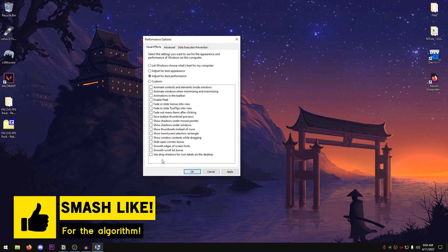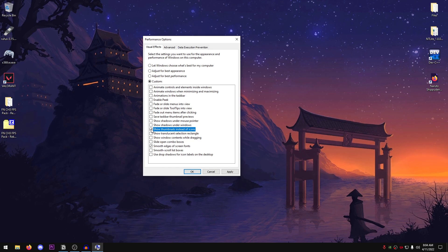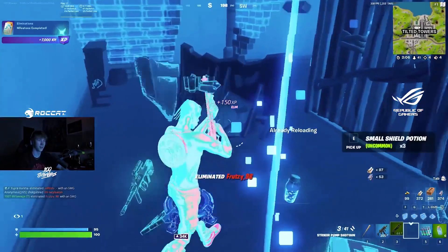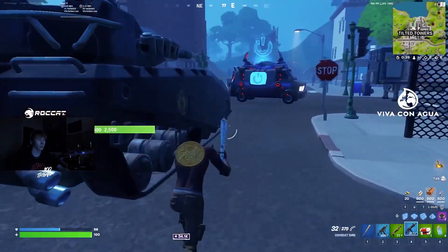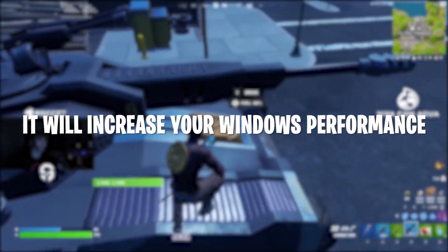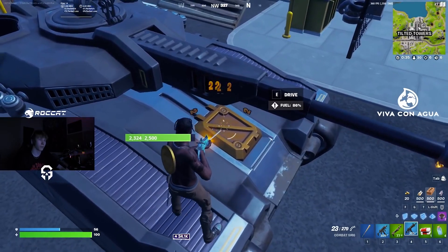However, there are some things that we're going to be checking. So those are the smooth edges of screen font, show thumbnails instead of icons, and those are the basically two most used. So go ahead and hit OK. Your Windows appearance might change a bit but that's completely fine and normal as it is going to help you increase performance.